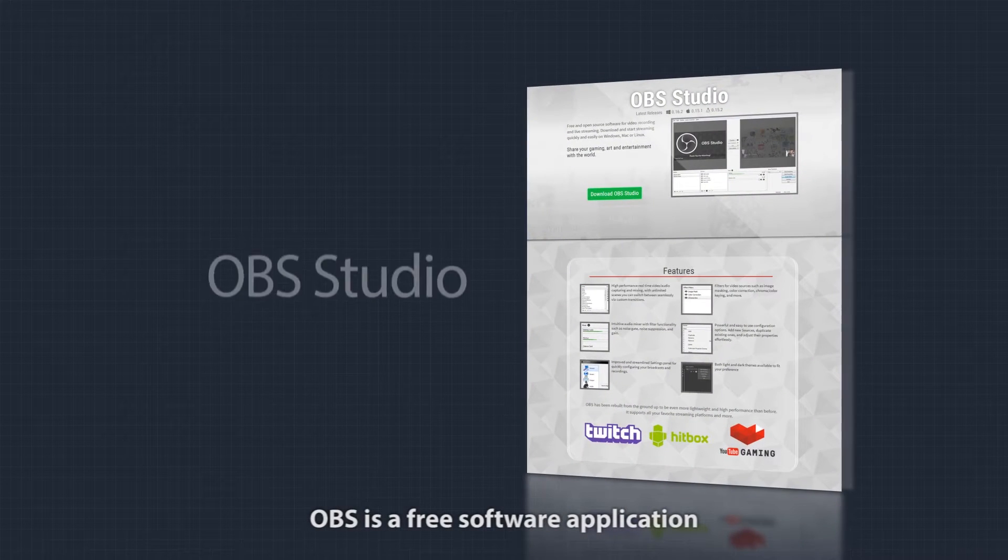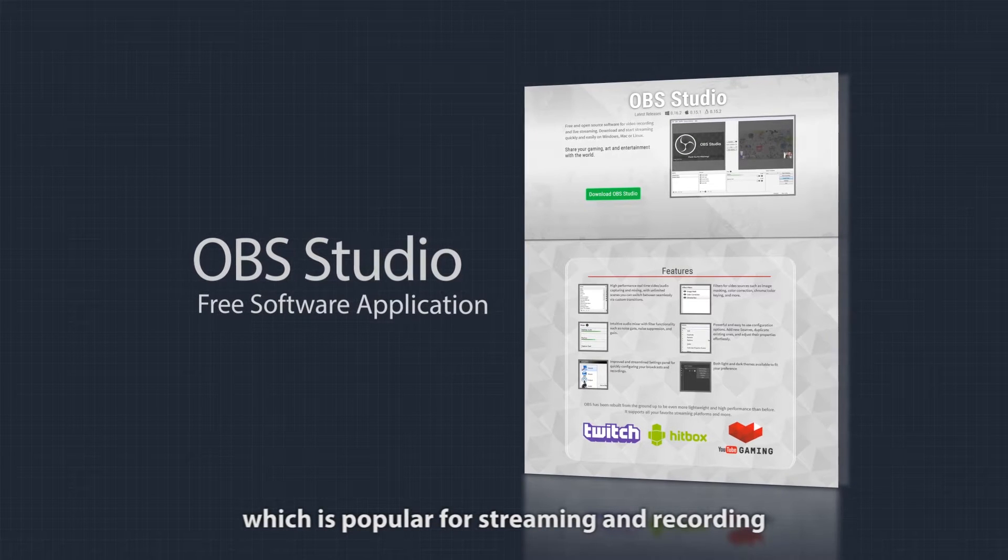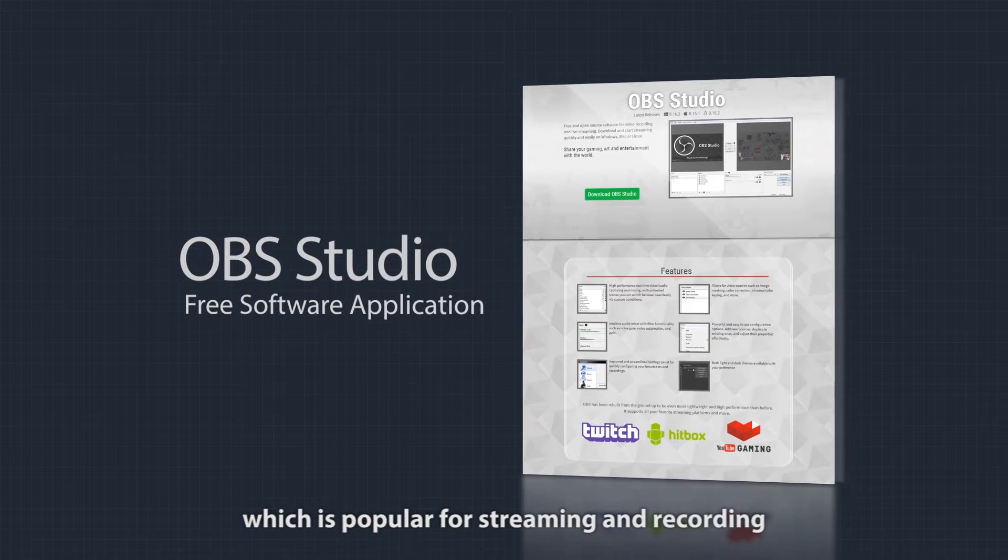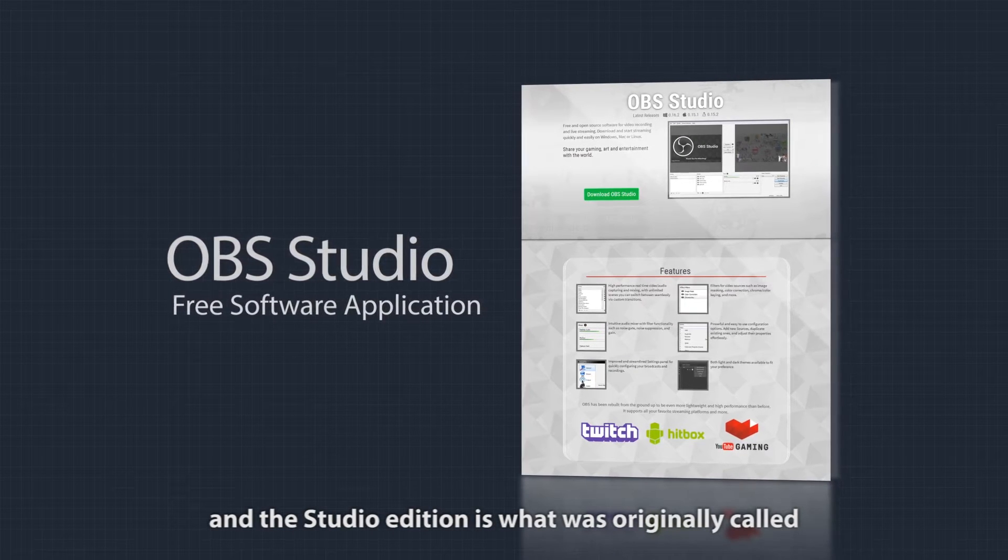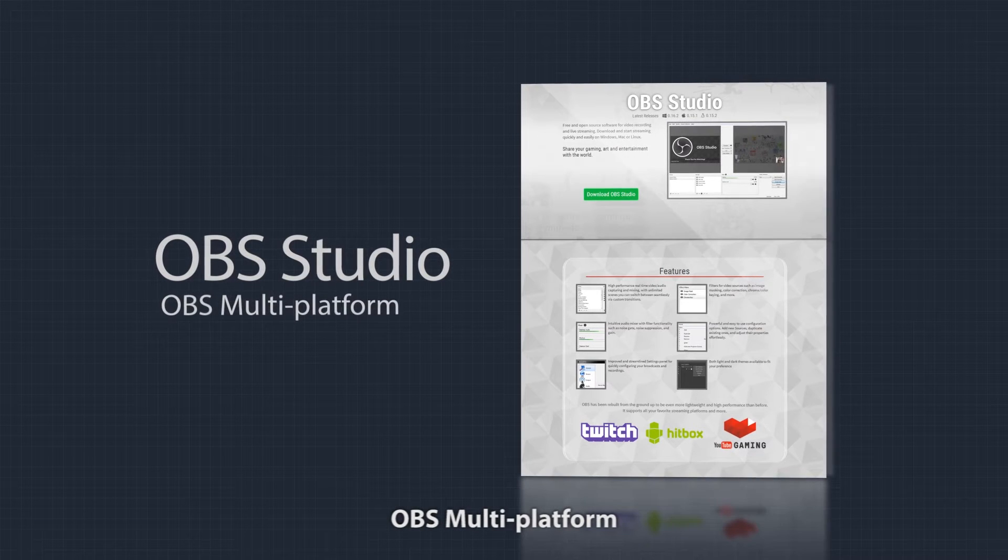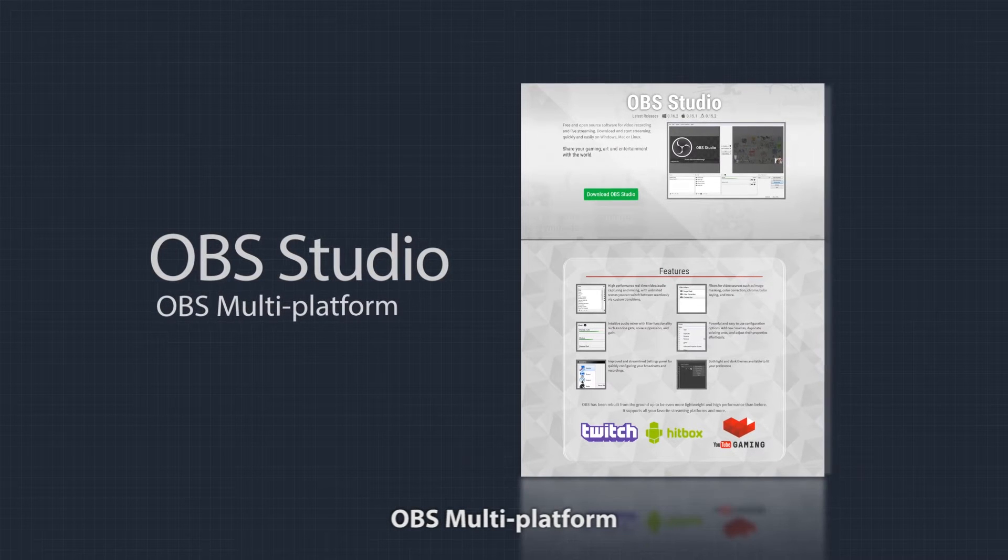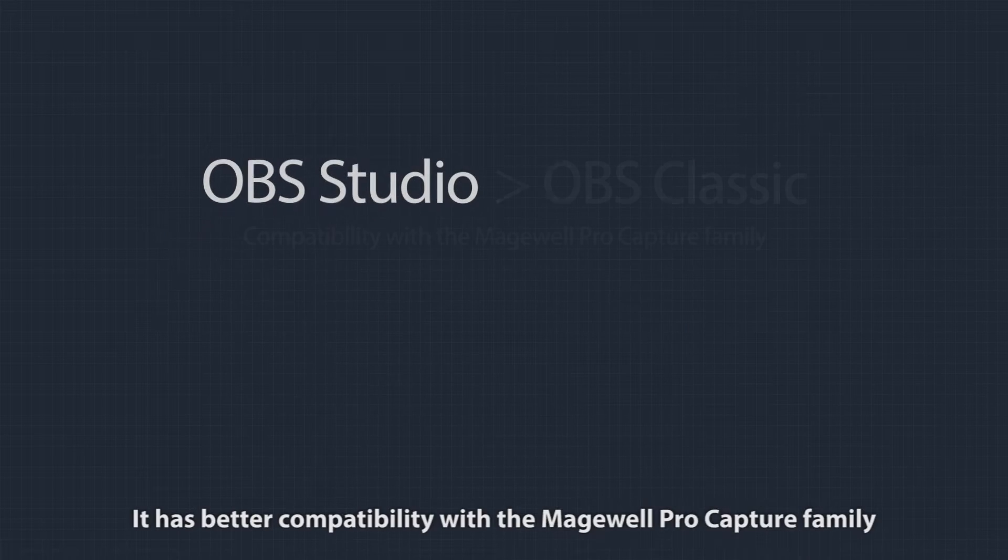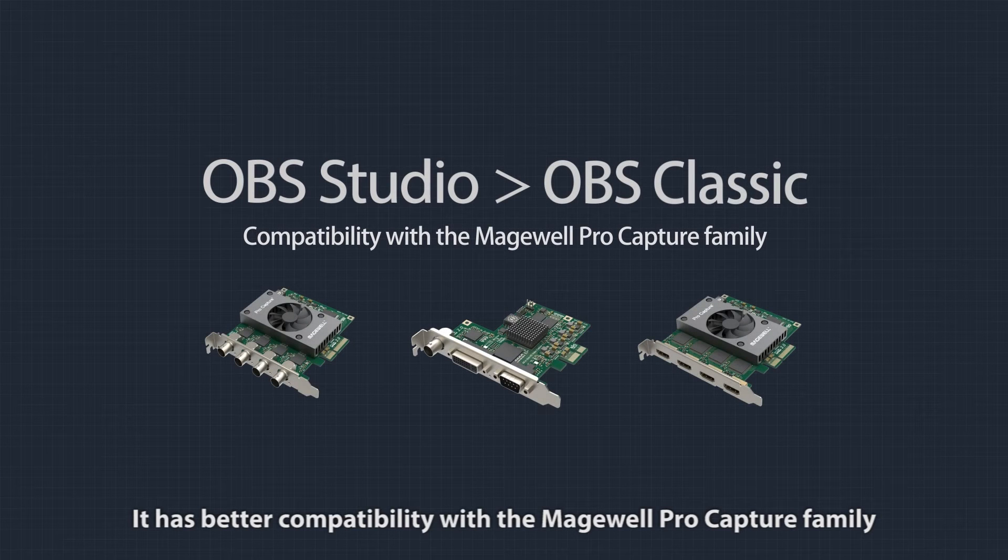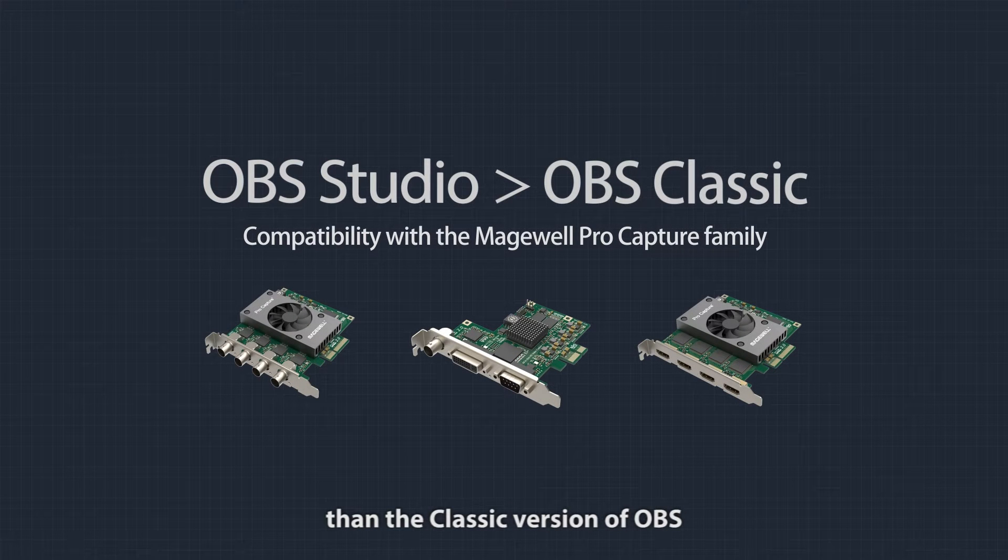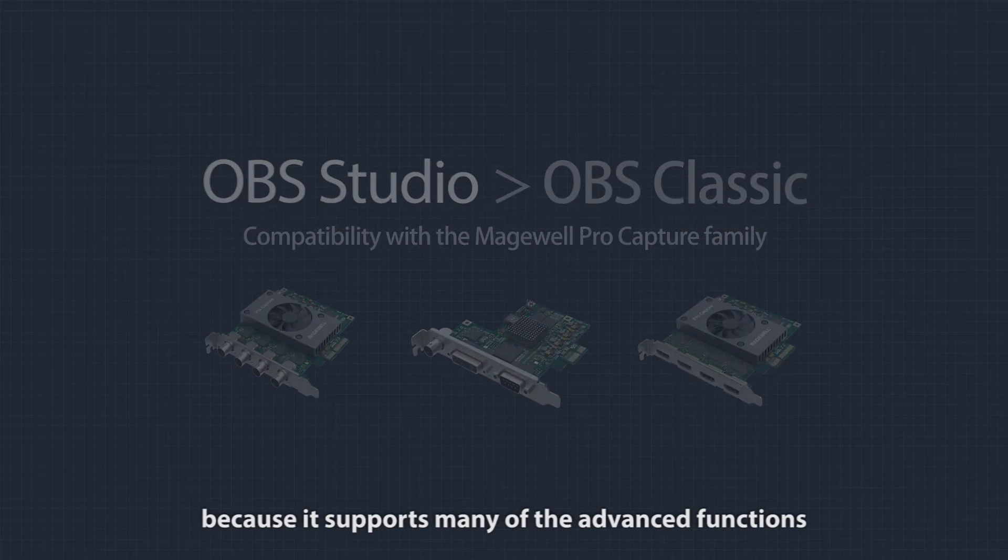OBS is a free software application popular for streaming and recording. The studio edition, originally called OBS multi-platform, has better compatibility with the Magewell ProCapture family than the classic version because it supports many advanced functions.